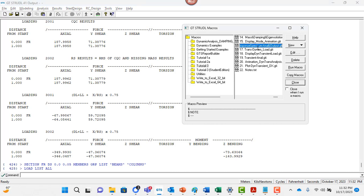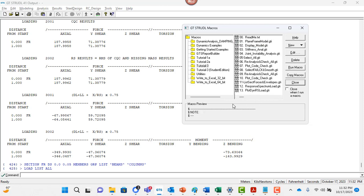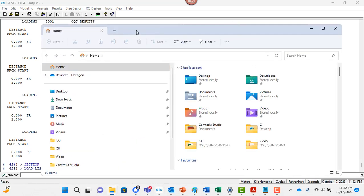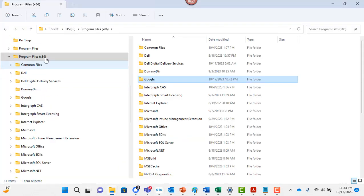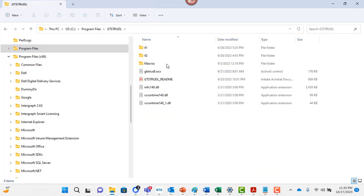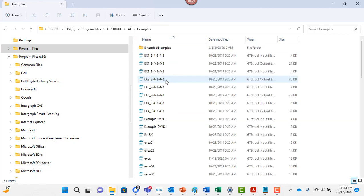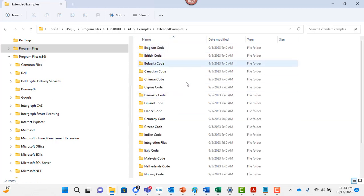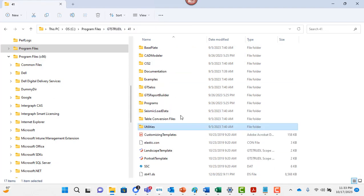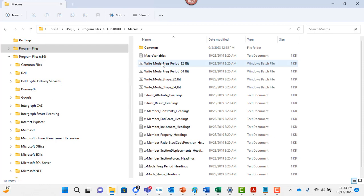So I wanted to show you these macros that they have set up. Now you can write your own macros. Like I showed you all those commands can be saved. So these are actually in your program files, GT strudel. And if you go to 41, here are some example problems that you can follow, extended example problems for different codes. It is under a GT strudel folder under macro.